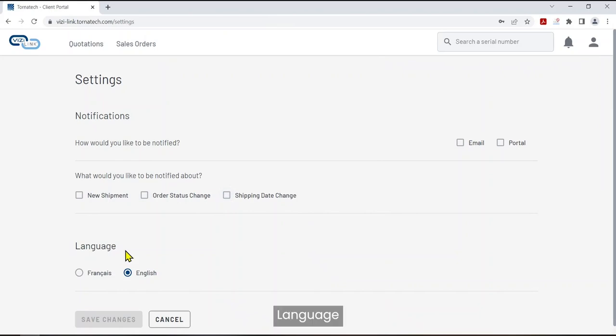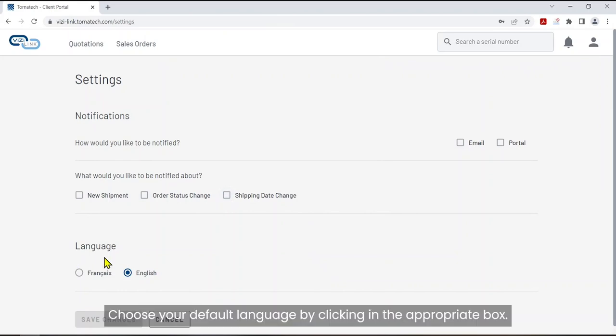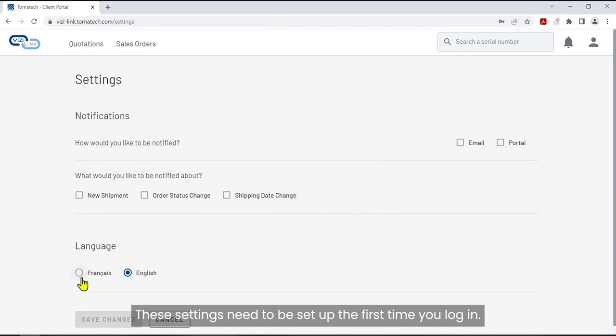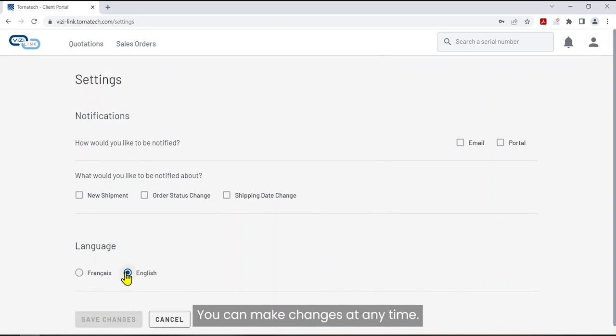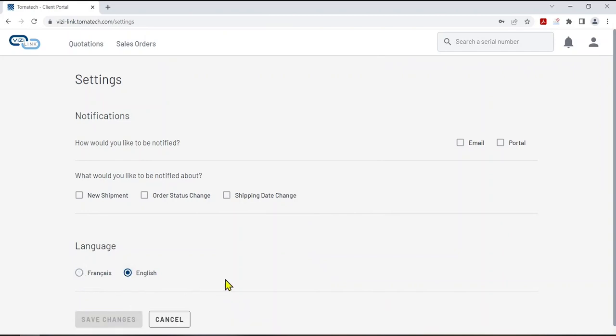Language. Choose your default language by clicking in the appropriate box. These settings need to be set up the first time you log in. You can make changes at any time.